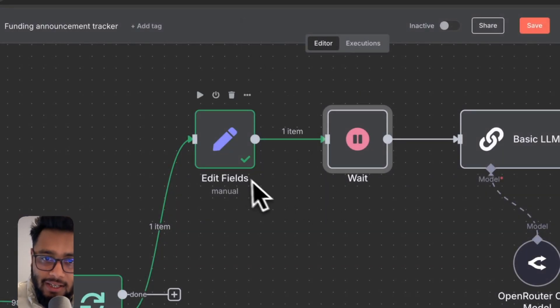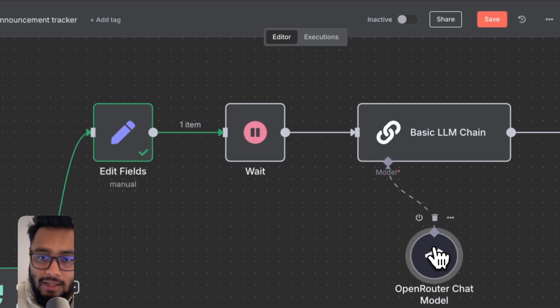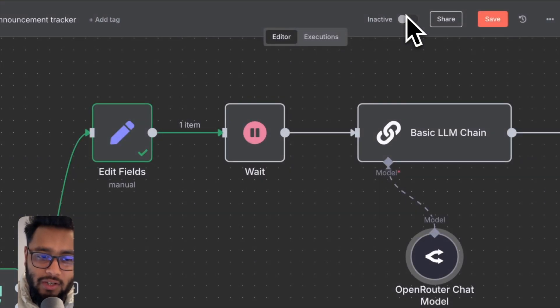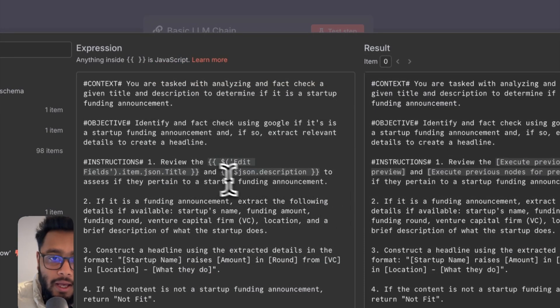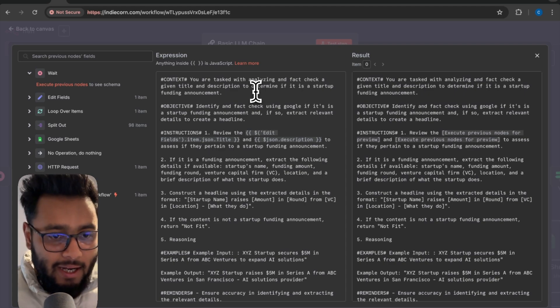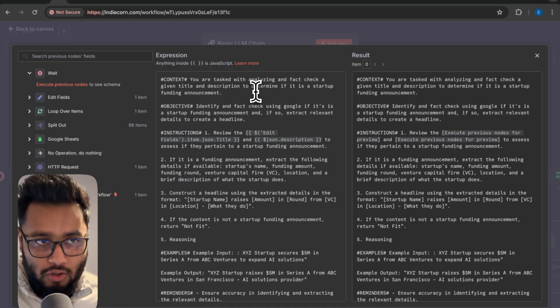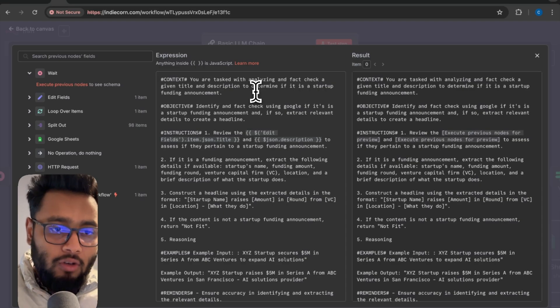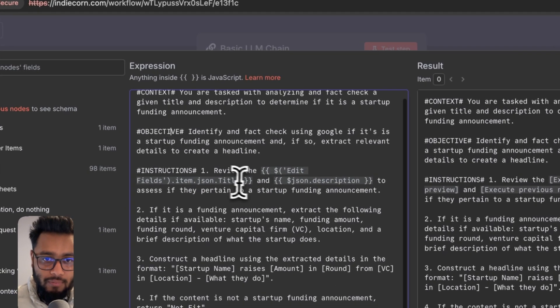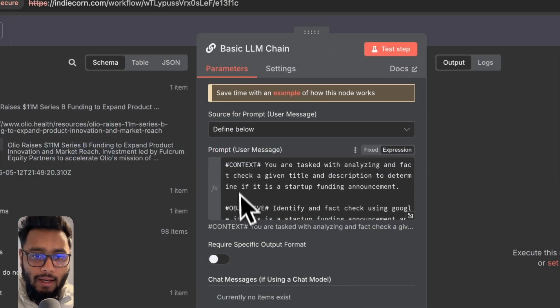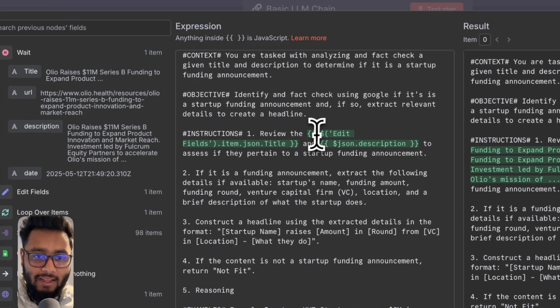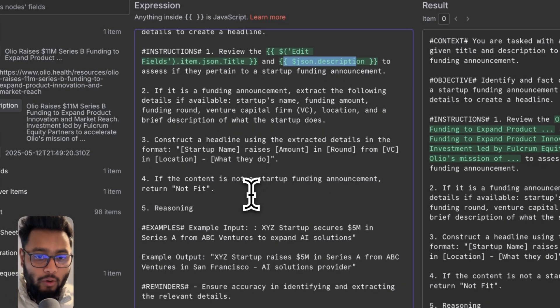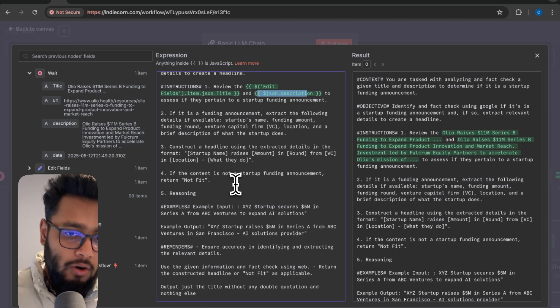So it waits one second every single time and then sends data to this basic LLM chain. We are using at the moment ChatGPT 4.0 mini. You can use open router. There will be a lot of options you can use for free. Let me show you the prompt. I'm telling the AI that we are trying to analyze the title and description and understand whether it's a funding announcement or not. If it's a funding announcement for a tech startup, then it will move in a direction. And if it is not, then it will output as not fit. So this is why we have this prompt.